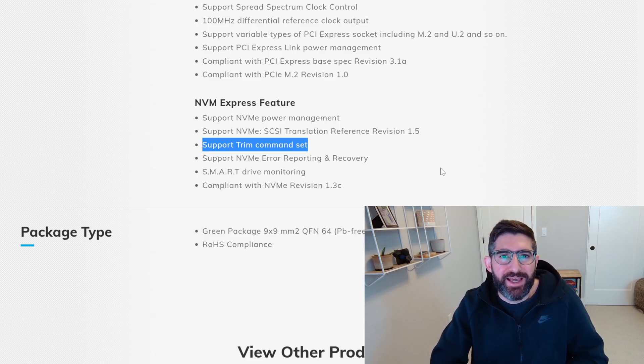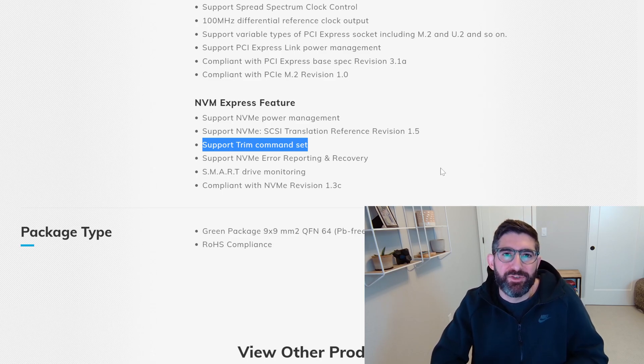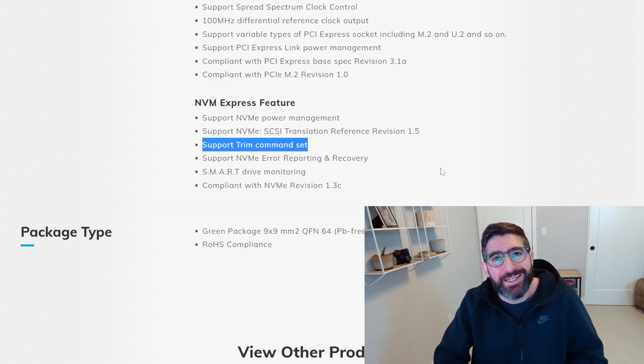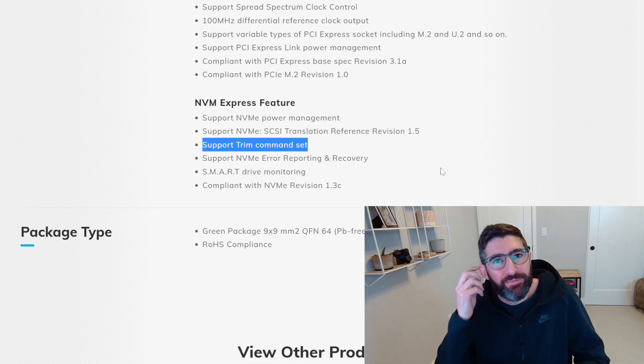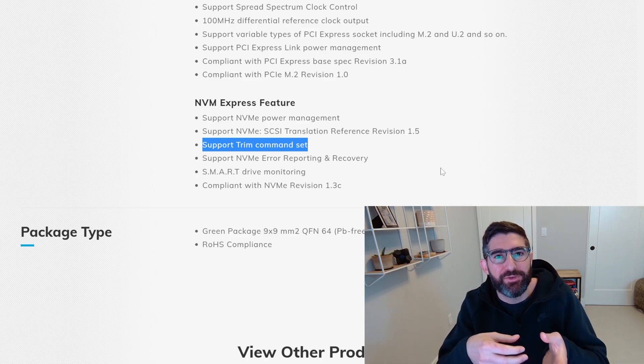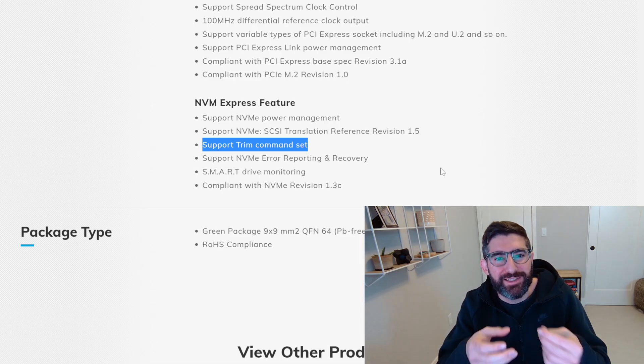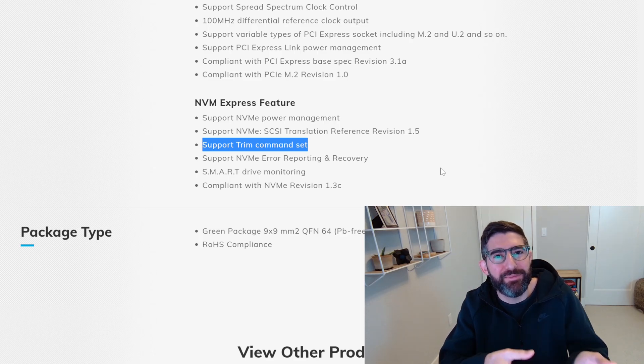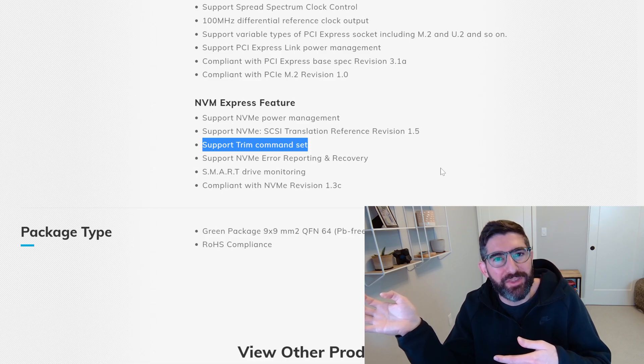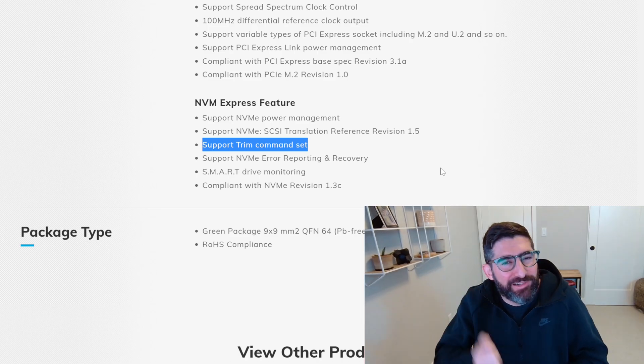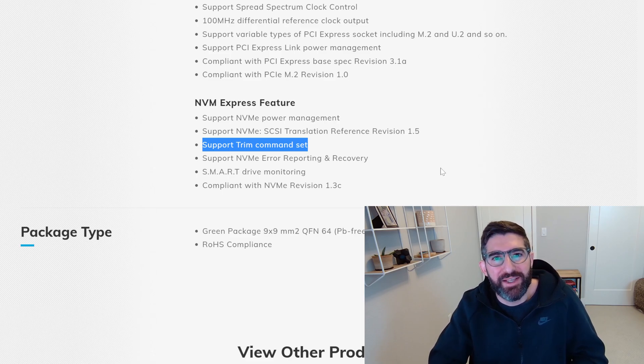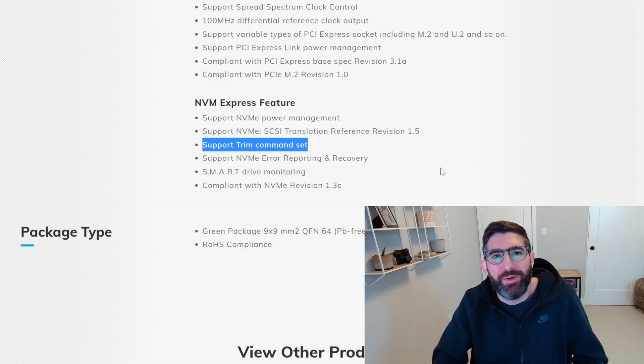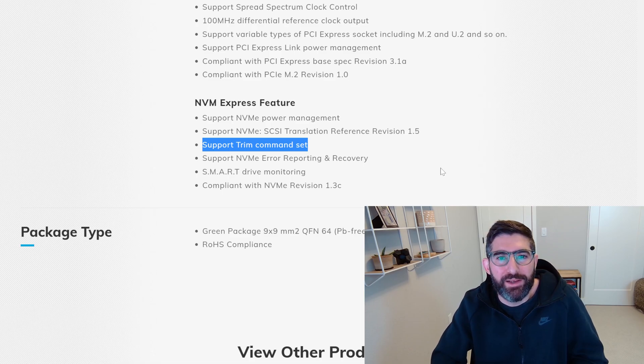Now, trim in SATA is called data set management. In SCSI or SAS is called unmap. And in NVMe, it's called deallocate. So what we're looking for here in this USB natively supports SCSI as the command set. So this controller is going to take that SCSI unmap when the operating system deletes a file. The kernel is going to take that file and LBAs and turn that into SCSI unmap command. It's going to send that down to this controller. This controller has to convert those commands into NVMe deallocate commands for the same LBA range so that the SSD on the other side knows that the data is not needed anymore.